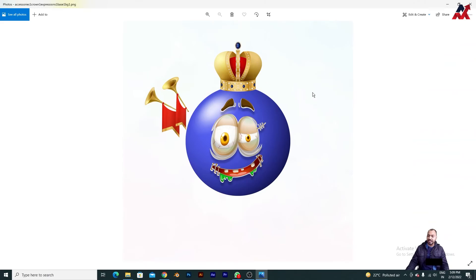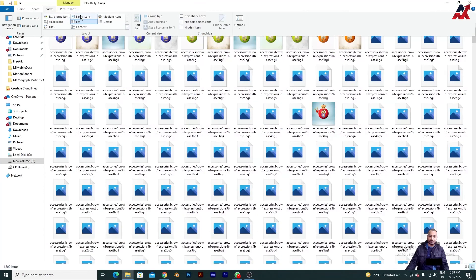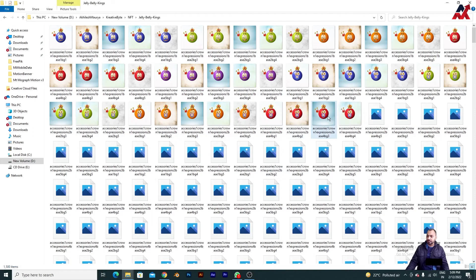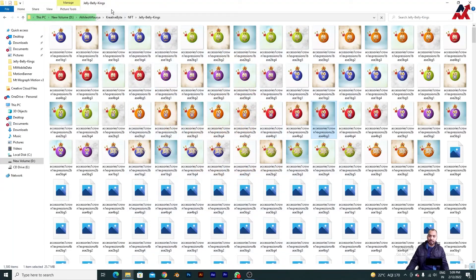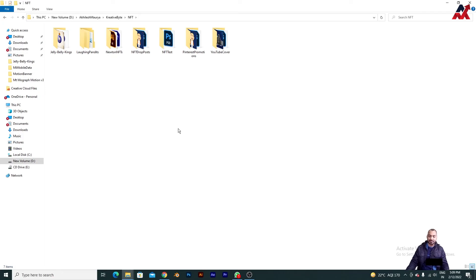This is the NFT collection I have created. You can see the variations and everything is there. So what I am going to do is simply rename these. Let's get started and see how you can do this.